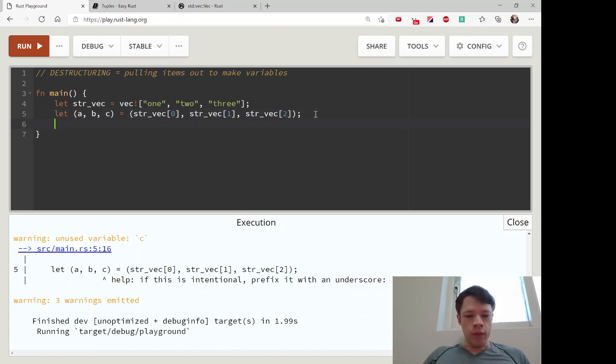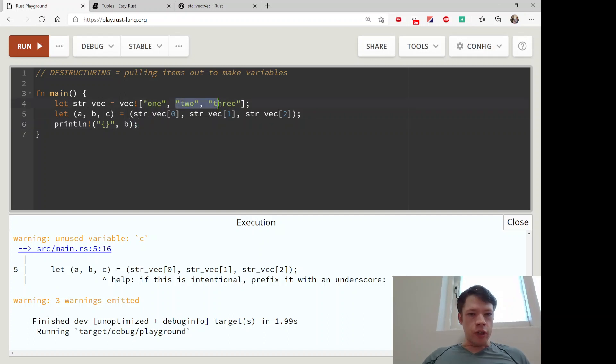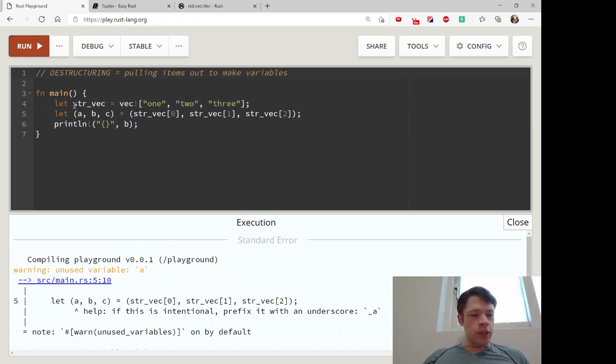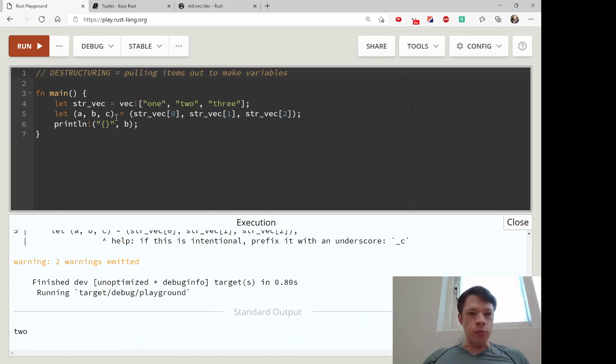Now let's say you want to print that out. B is going to be 2. That's how you destructure or pull apart an array or something like that.